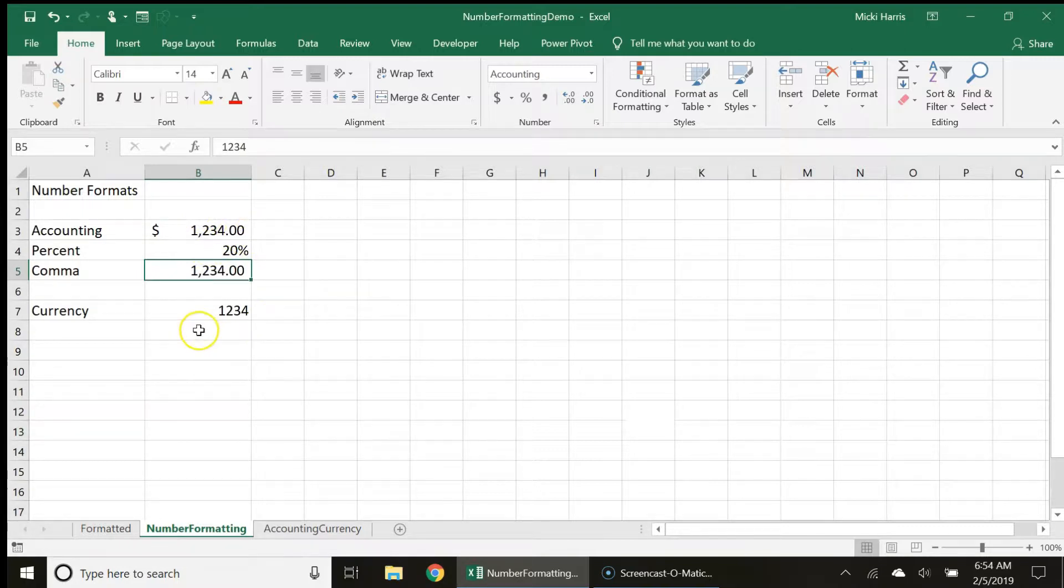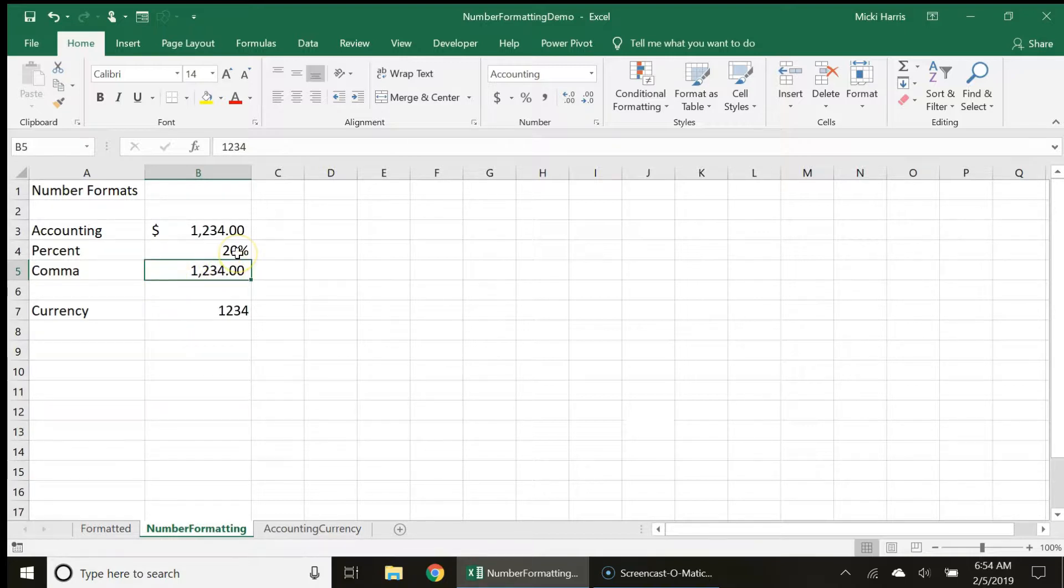The comma style does the same but without the dollar sign, then the percent style simply changes our decimal to a percentage.